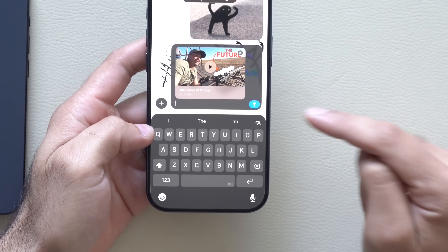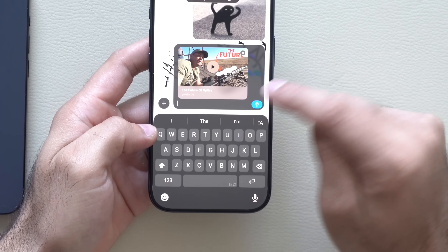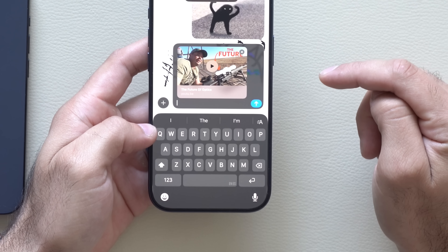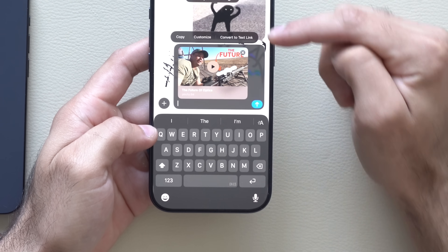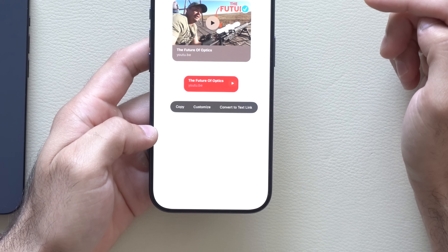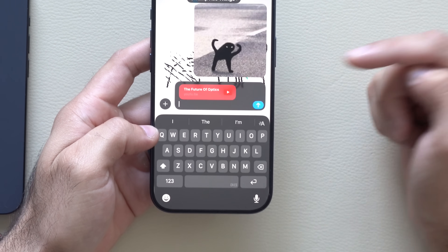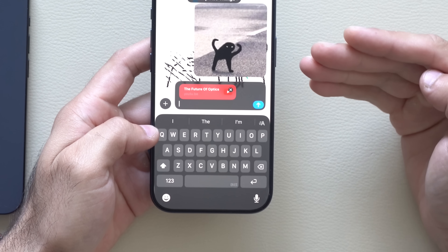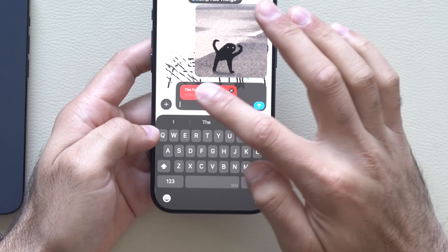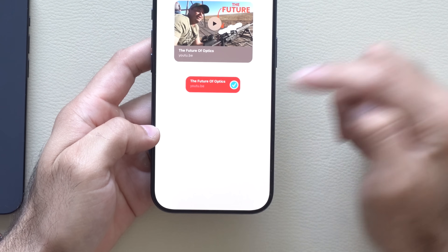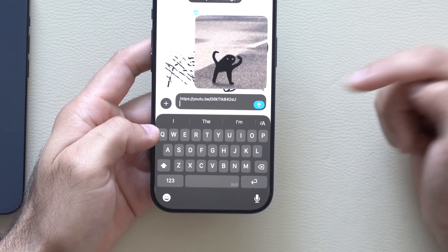Whenever you're sharing a link URL and you don't want it to take up the entire body of your message, you can change the style. Once you paste a link in iMessage, you can long-hold it and a little bubble will pop up. Tap Customize and here you can change between different styles — you can send it with a thumbnail or just as a quick link so it doesn't take up as much space. You can tap once for the customized view, or just convert it to a plain link URL.